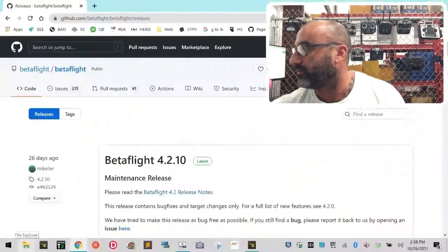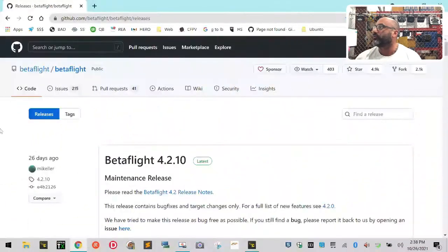First thing is you're going to head over to Betaflight. I'll show you on the screen here. You're going to head over to the GitHub page for Betaflight.